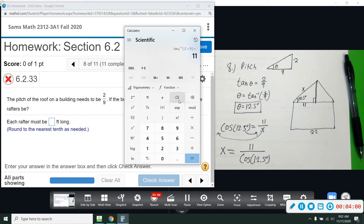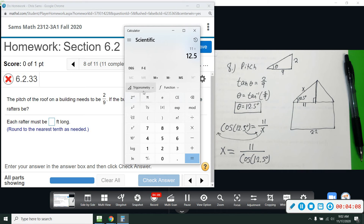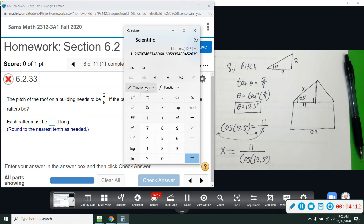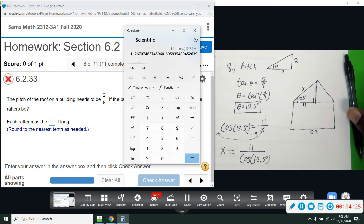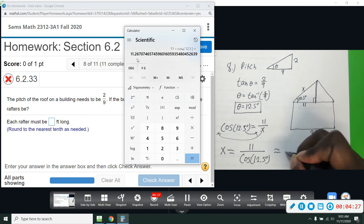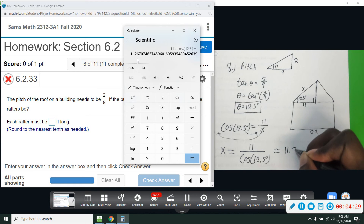Computing 11 divided by cosine of 12.5, we get 11.26. Rounding to the nearest tenth, that's 11.3 feet. So the rafters must be 11.3 feet long.